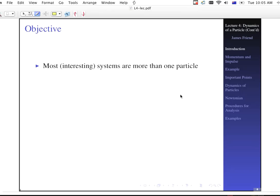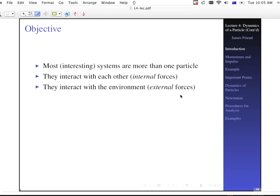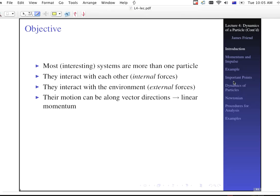Most systems that you might actually think about are more than one particle. They interact with each other and they interact with the environment. When they interact with each other, it's called an internal force. When they interact with the environment, those are called external forces. The distinction is important later on. Their motion can be along vector directions, and when they are along particular vector directions, we talk about having linear momentum — in other words, p equals mv, where v is a vector.